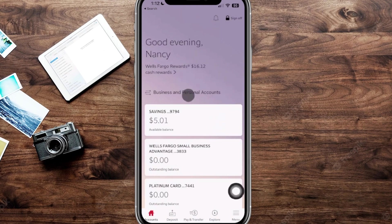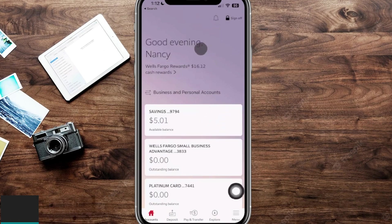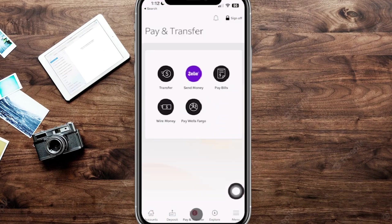Today I want to show you how to use Zelle on your Wells Fargo app. We're here on the main page of the Wells Fargo account. Go to the very bottom of the screen where it says Pay and Transfer — if we click right over here it's going to give us a couple different options, and we can actually see the Zelle option right over here.